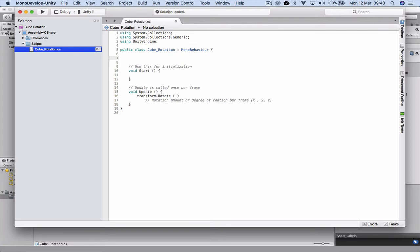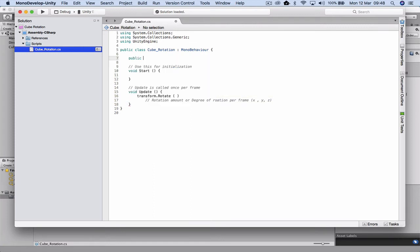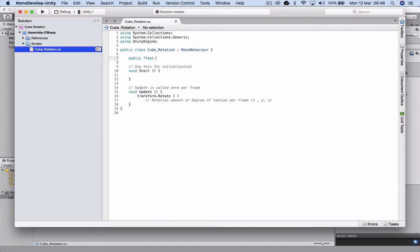I'm going to head up to the public class area and in here I'm going to declare some variables. So I'm going to go public, and it's going to be a float, and we can give it a variable name. So I'm going to call it x_speed.